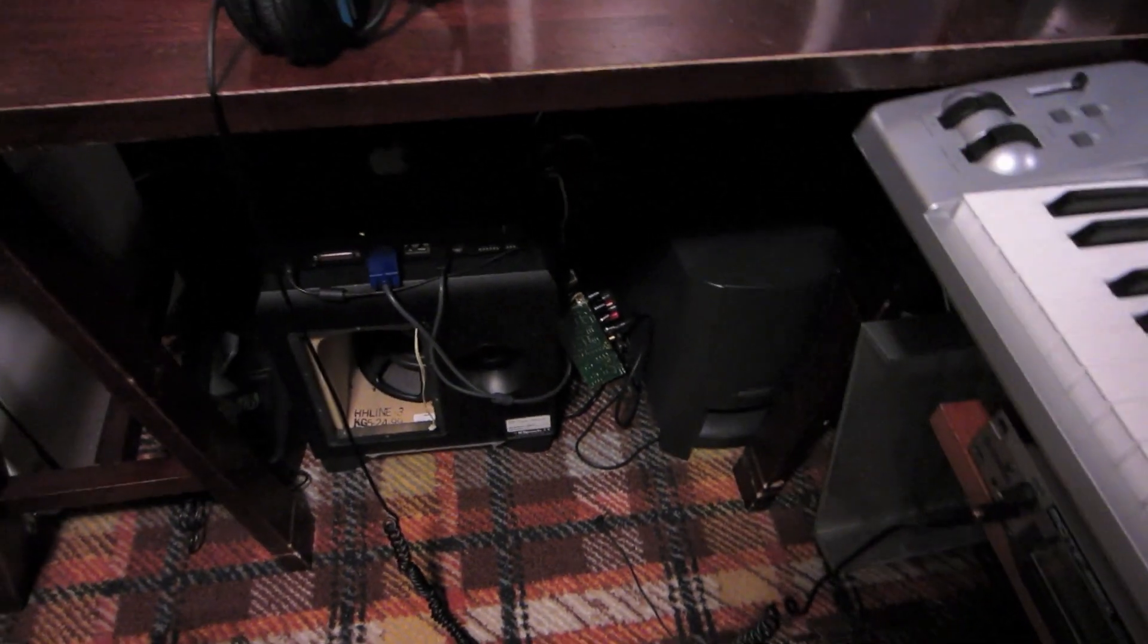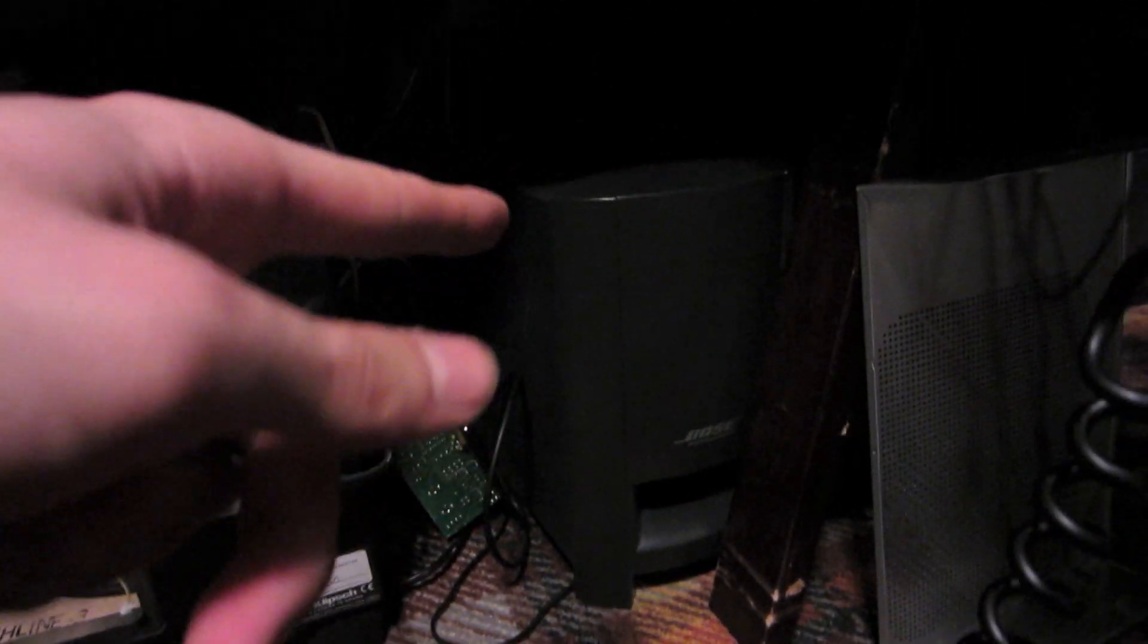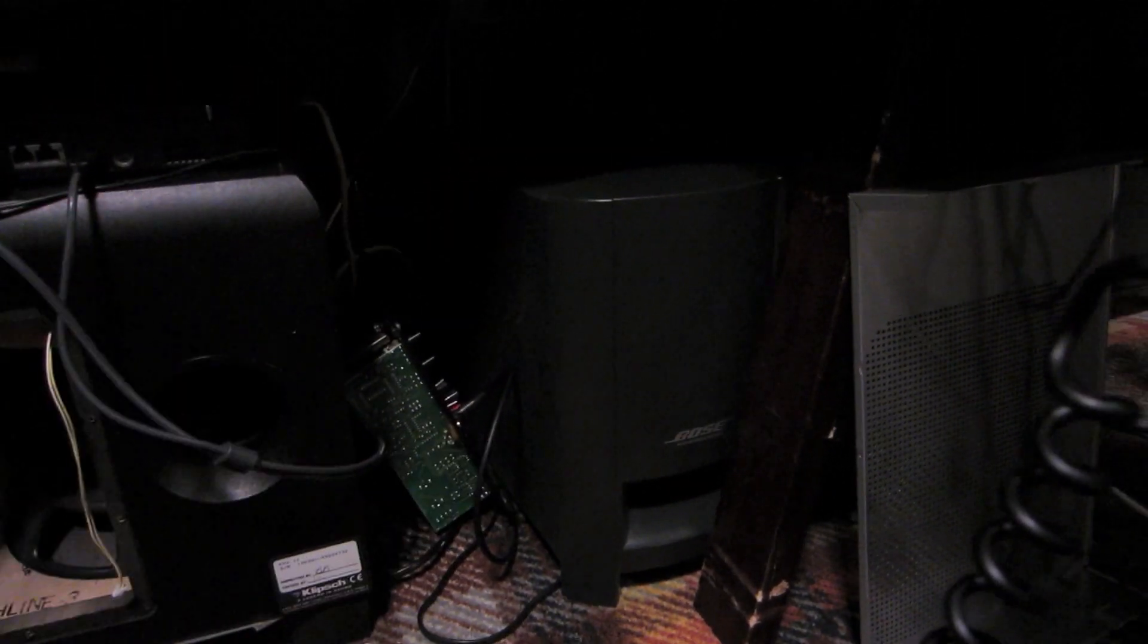Hello again, YouTube. So remember that subwoofer amp video I put together? Well, we have a Bose 321 system upstairs that is not working. I think the transformer is dead, the AC to DC transformer in the back of the unit. It's completely dead. I wish I could show you it, but I really don't want to pull it out right now.